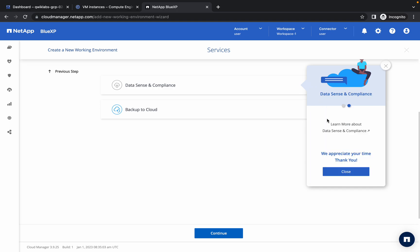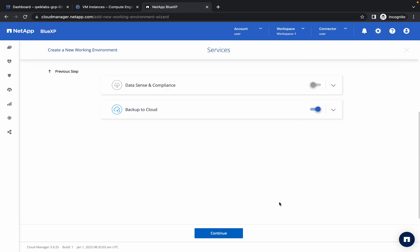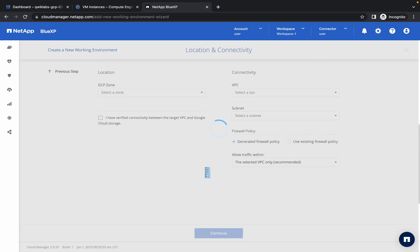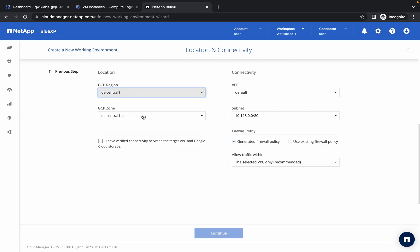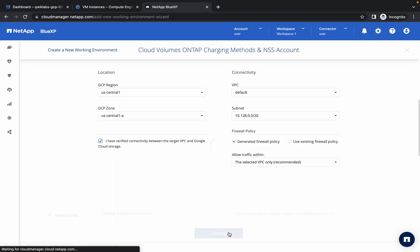Here just disable this option — it will ask you something, just say you are not sure and click on Continue. No changes needed on the next screen. Make sure your zone and region are set to US Central 1 and US Central 1-8. Click on the checkbox and click Continue.